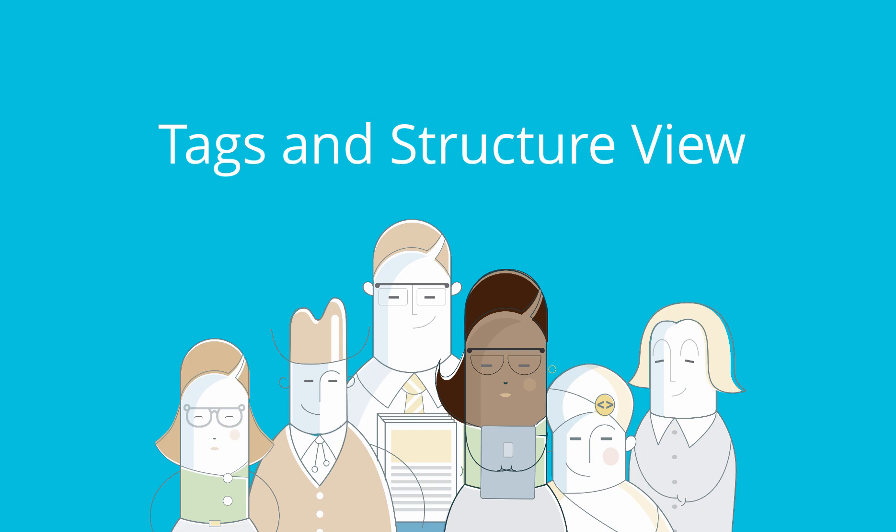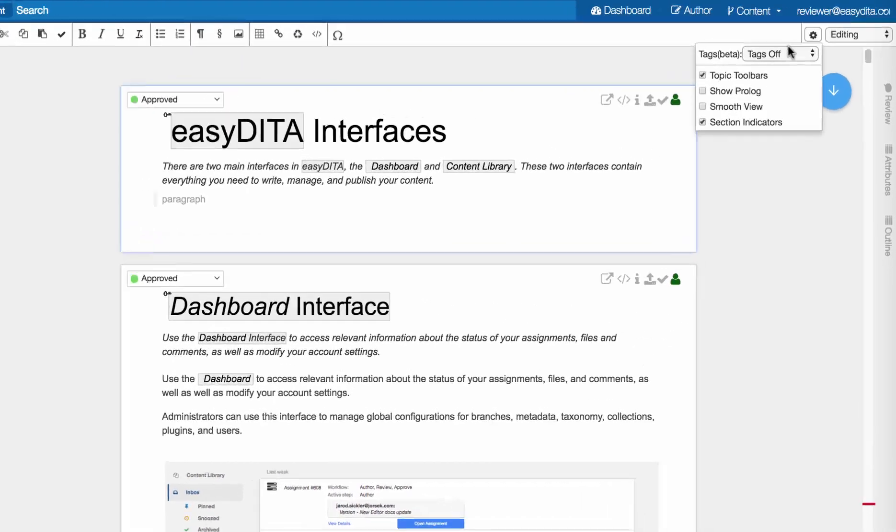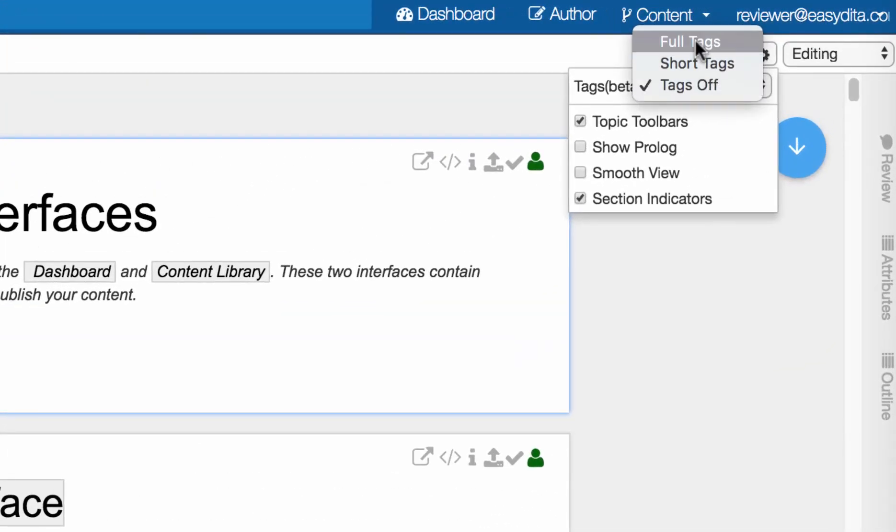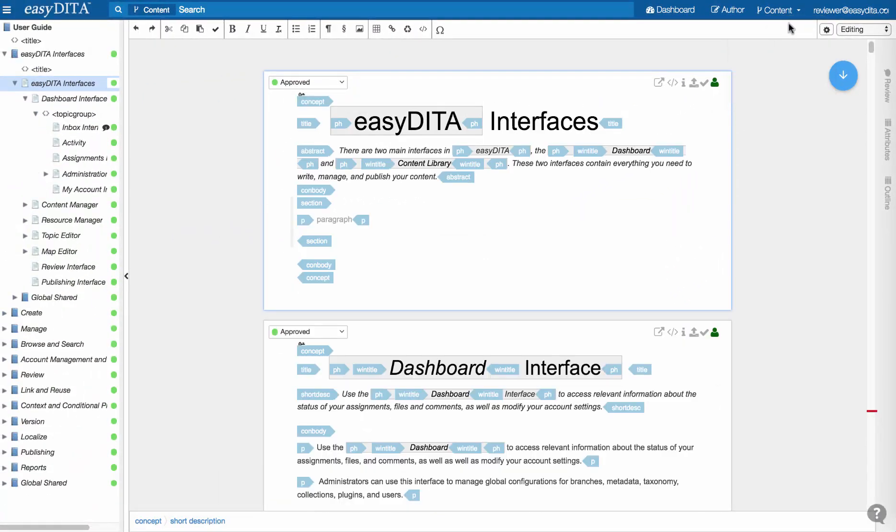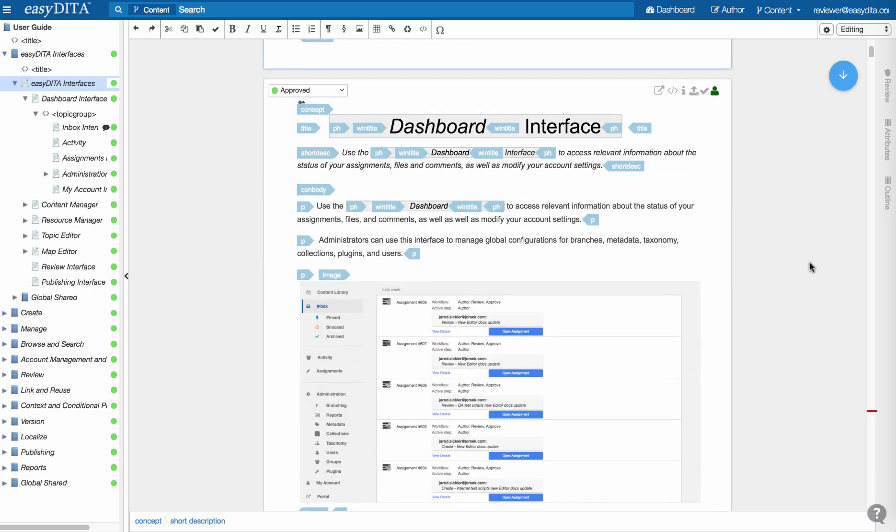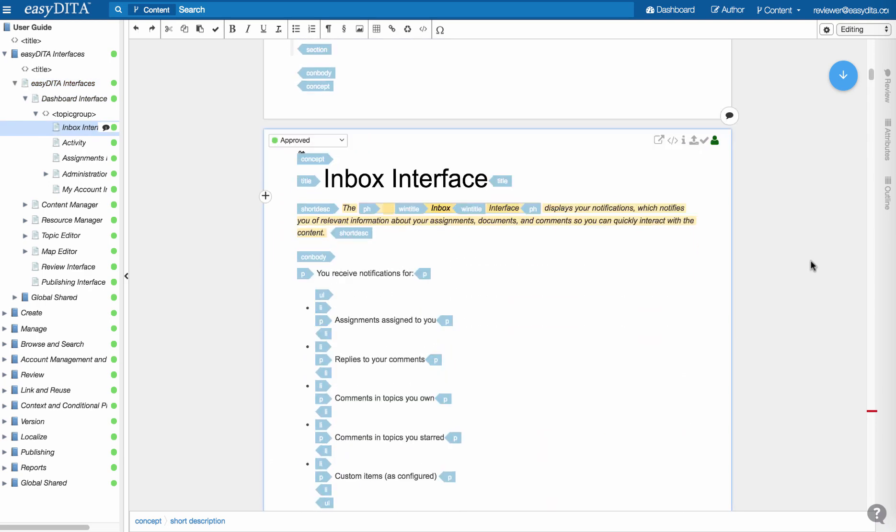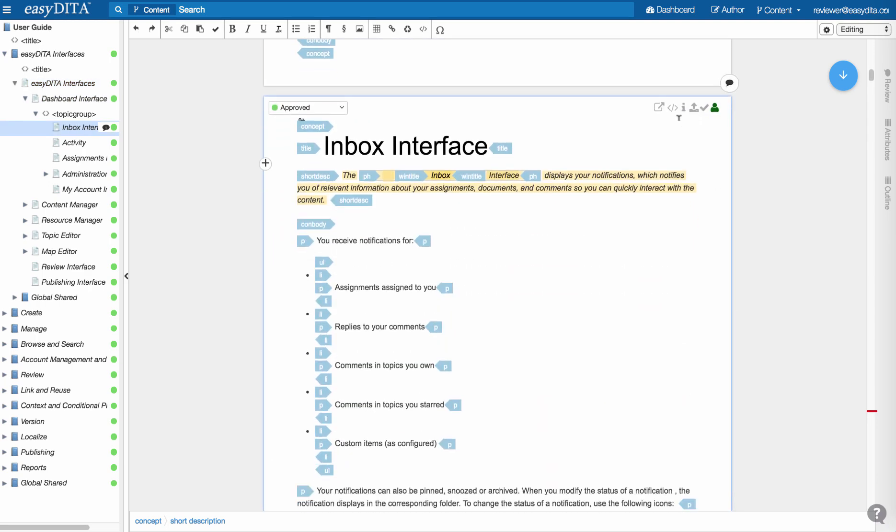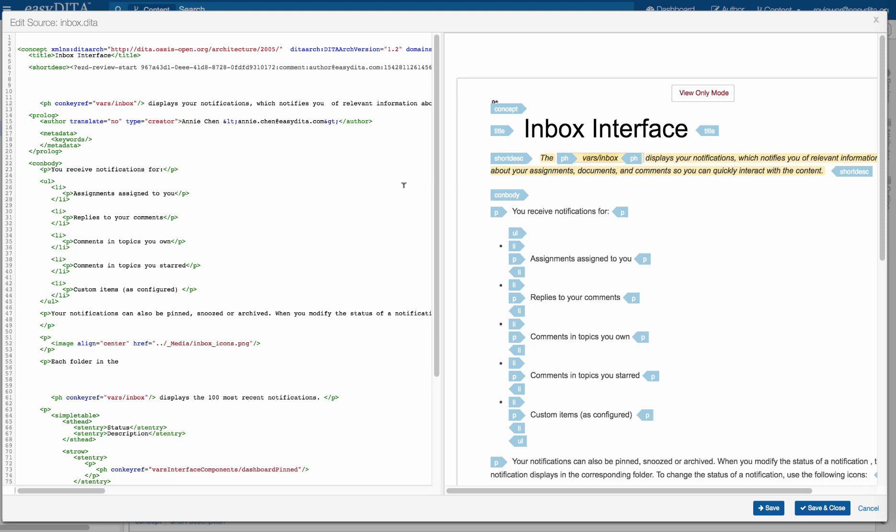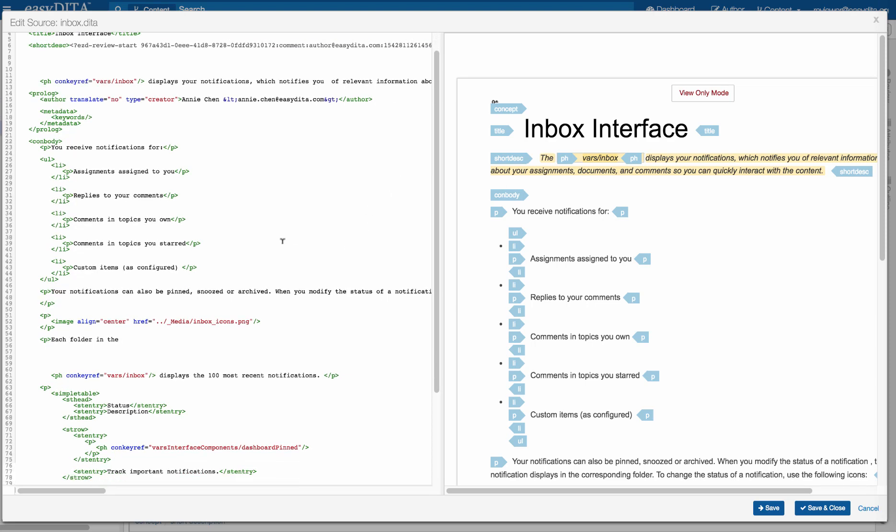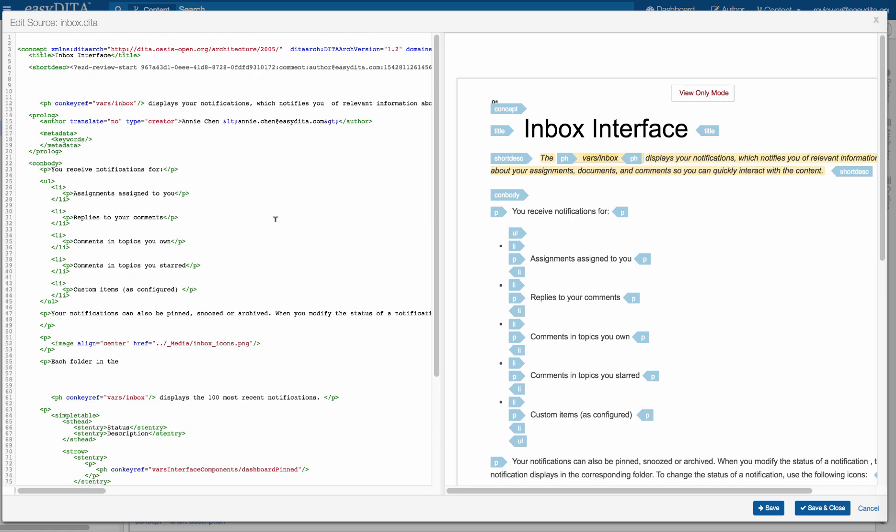Tags and Structure Views. EasyDita provides structure and full tag views for power users who need full control over document structure. Turn tags on and off in the document view with a simple toggle or switch to the source editor with a click of a button. Source View shows a side-by-side preview so you can see the effect of your changes as you make them.